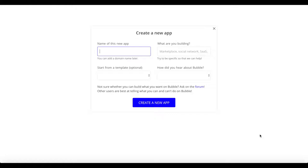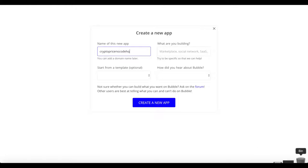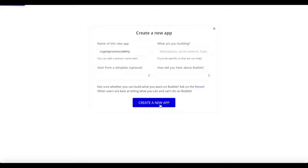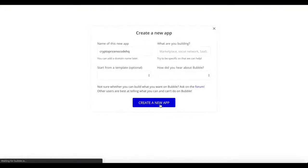What you want to do is create an account with Bubble, or log in if you have one already, and click on 'Create a new app'. I'm going to name this app CryptoPriceNoCodeHQ and click 'Create a new app', and we'll be brought into our Bubble app editor.